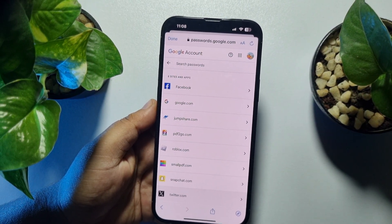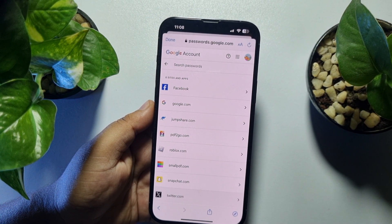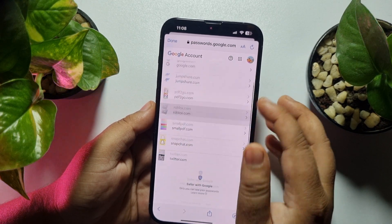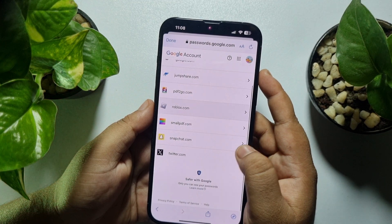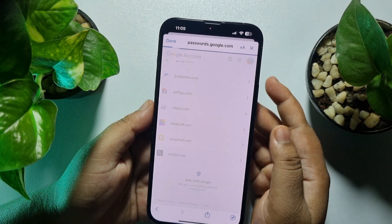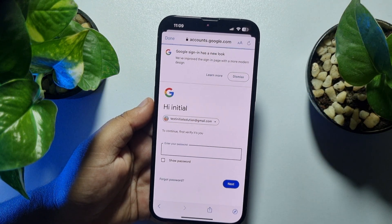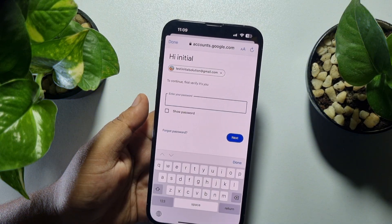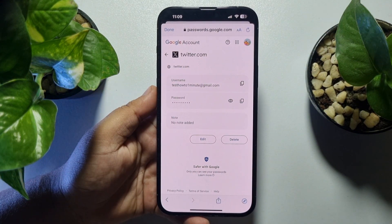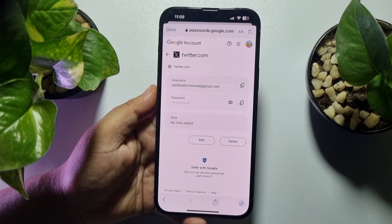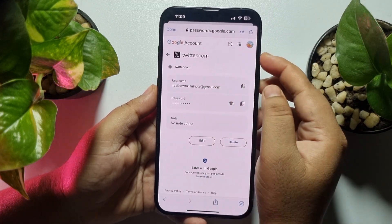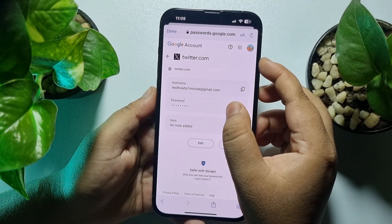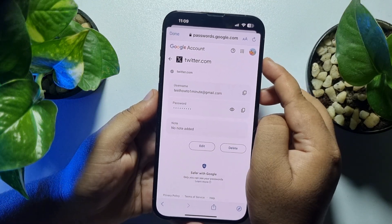As I mentioned, if you saved your Yahoo Mail password in Google Password Manager, you will find yahoo.com listed here. Just open yahoo.com, then verify your Google account password. Once successfully verified, you will see your Yahoo Mail account username, and you can find your account password by tapping the eye icon to make the password visible.